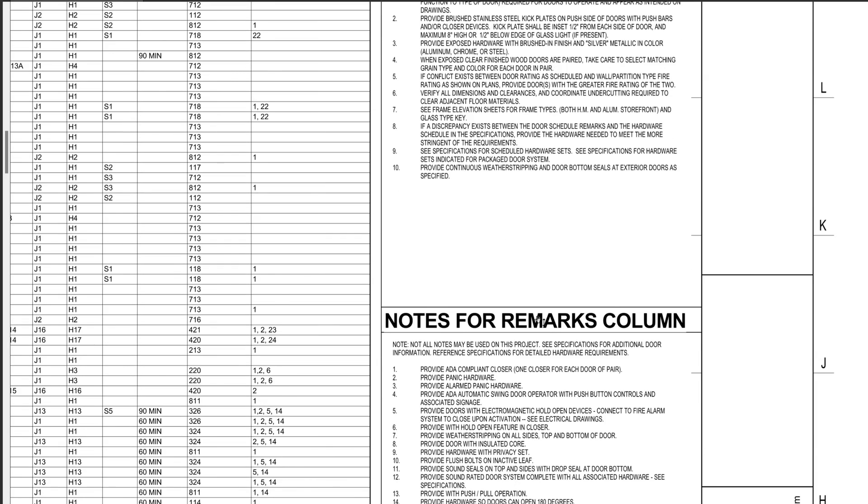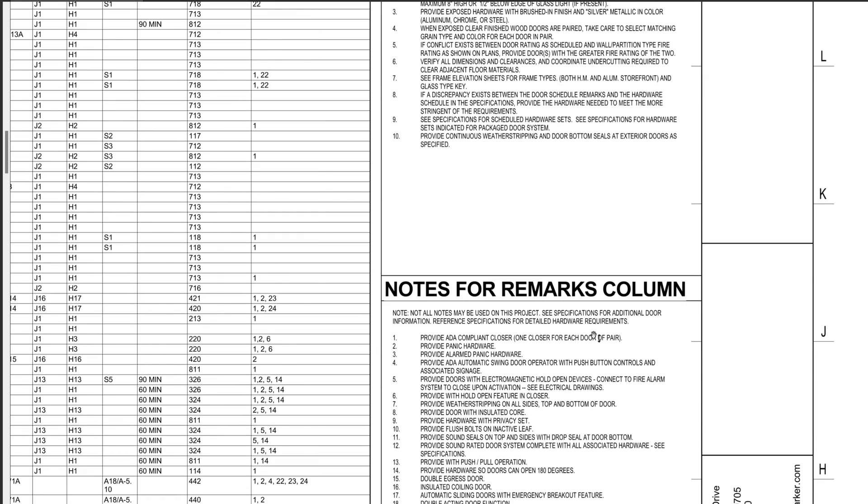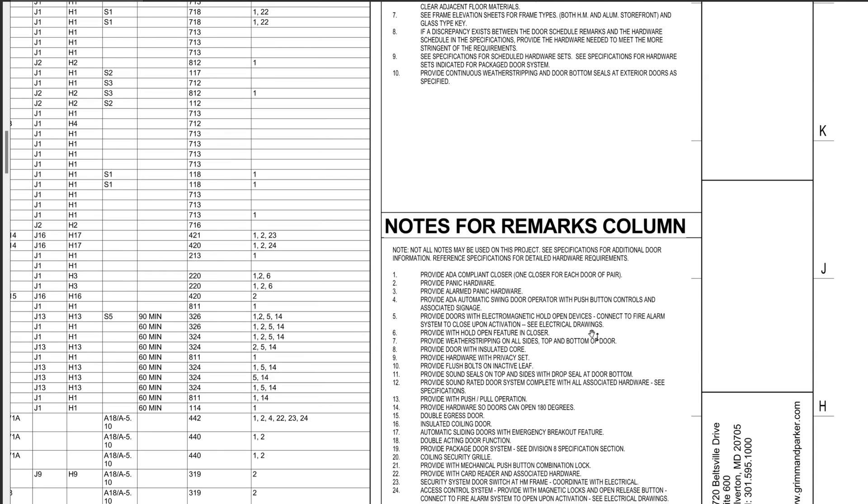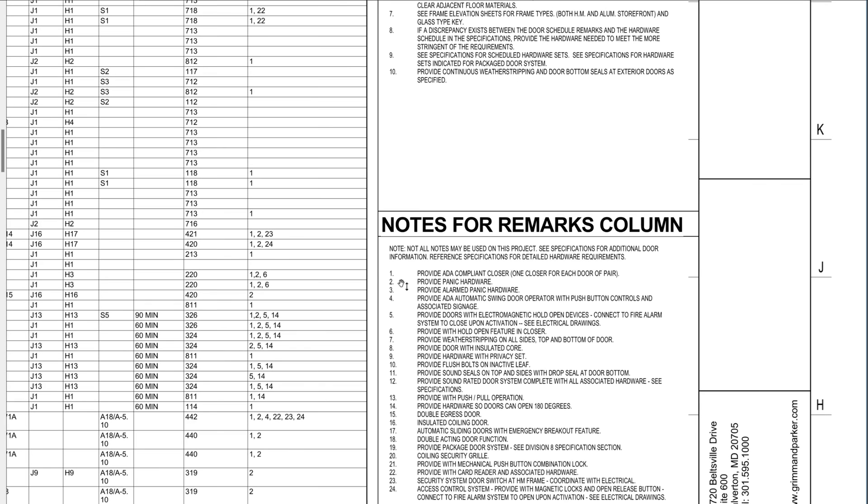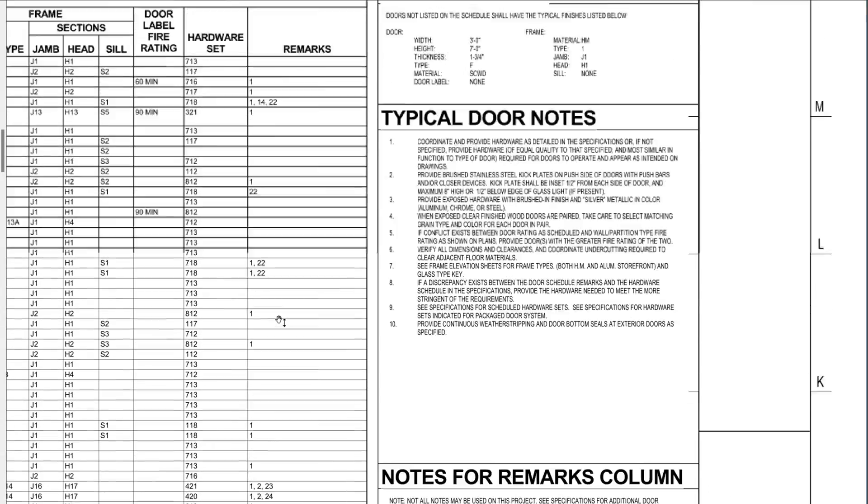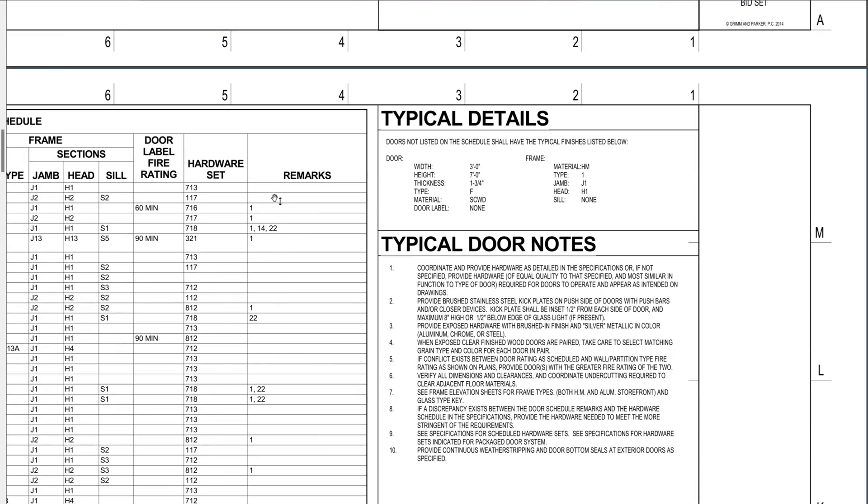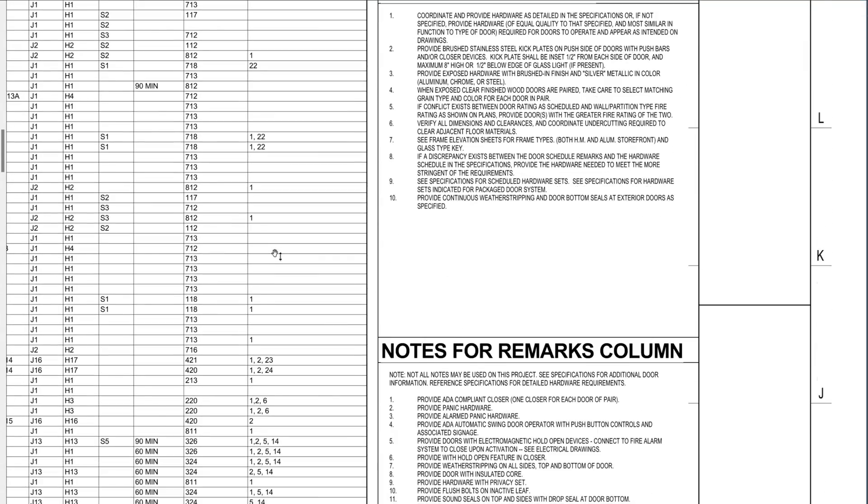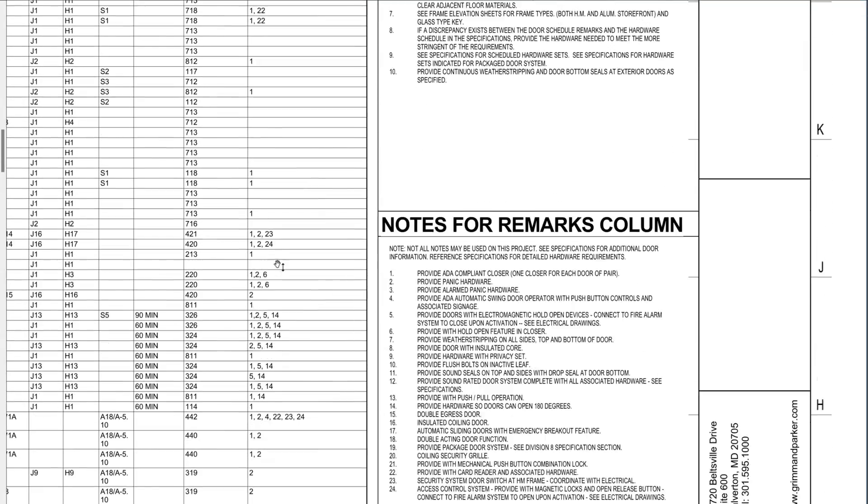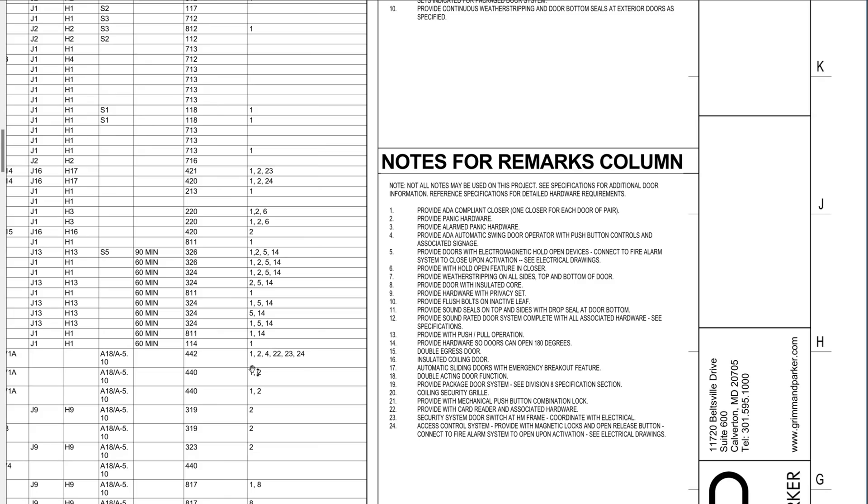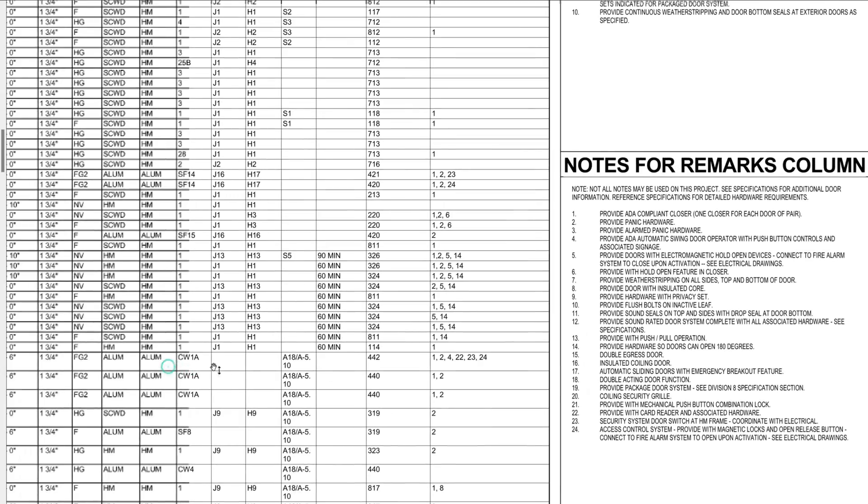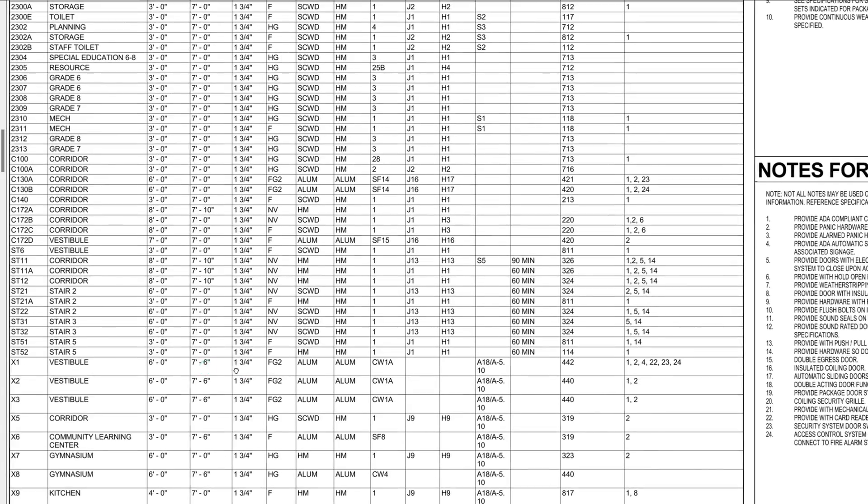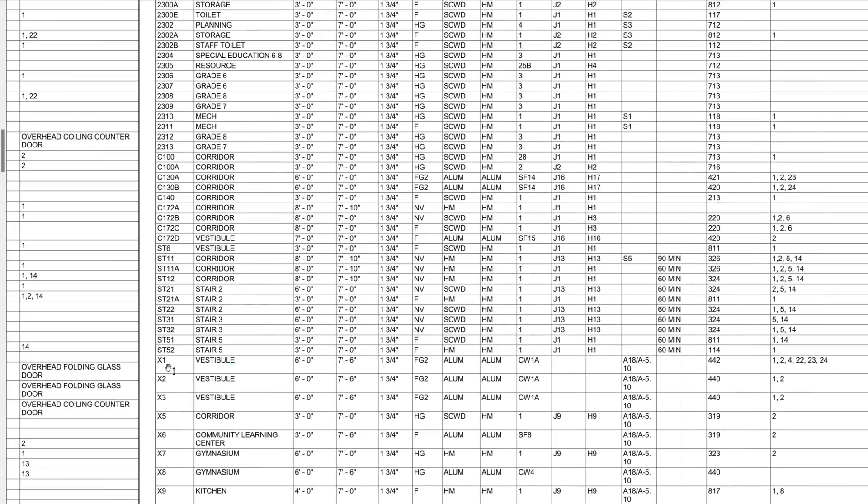And then we have notes for the remark column. You can see a lot of these numbers in the remarks column. So this one has a lot of remarks. Let's see what kind of door that is.